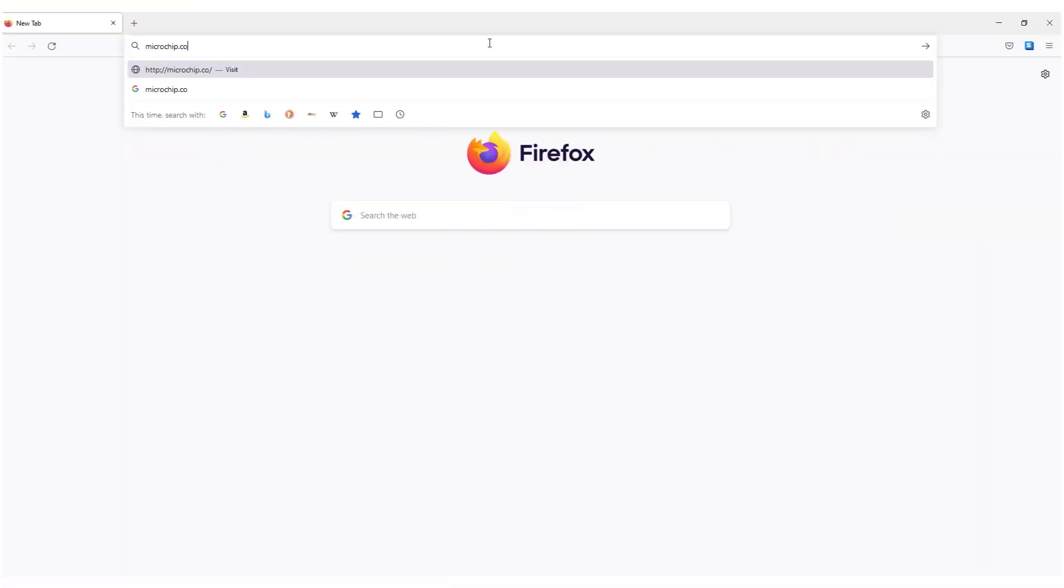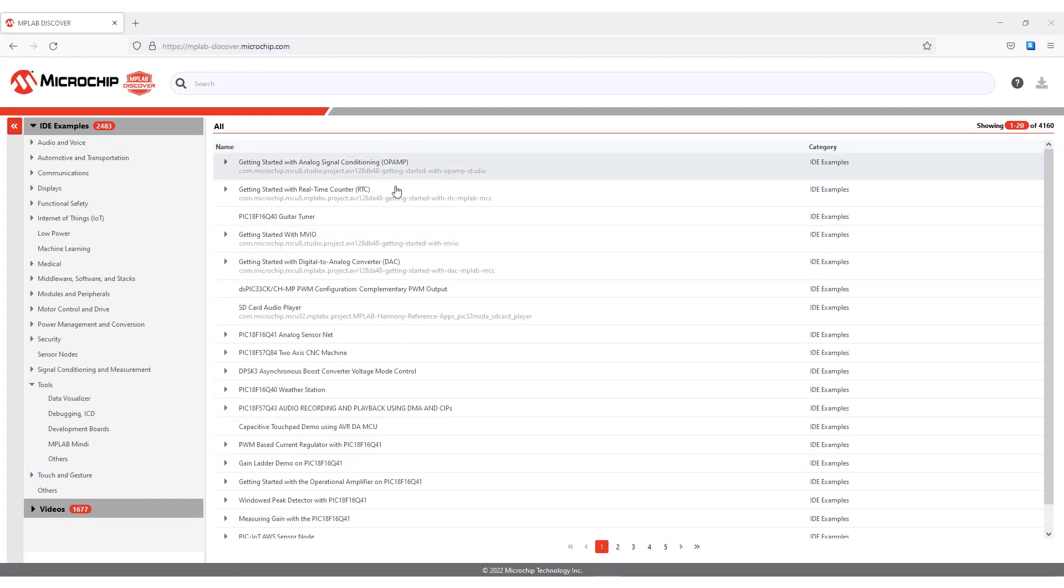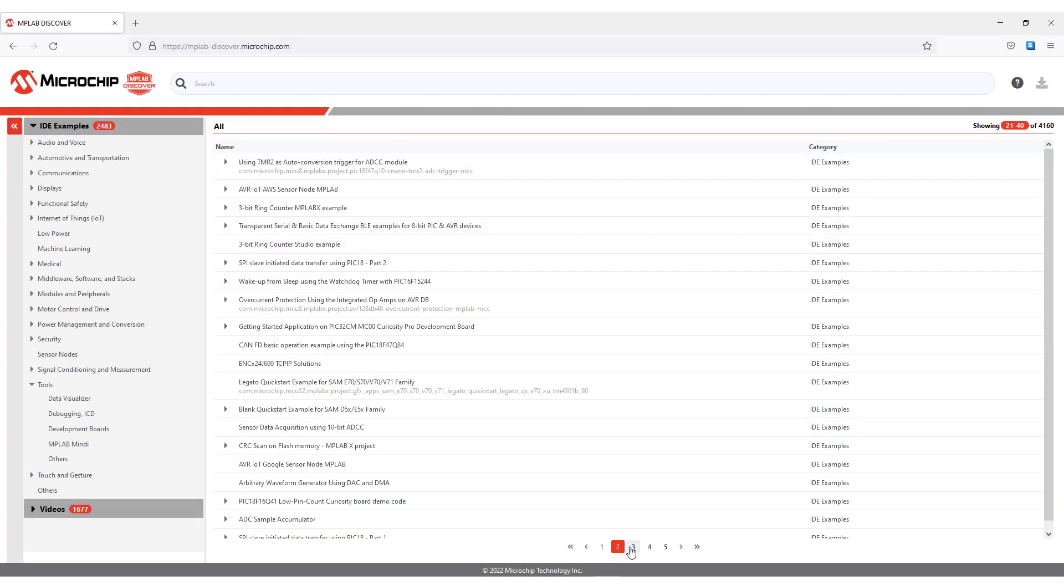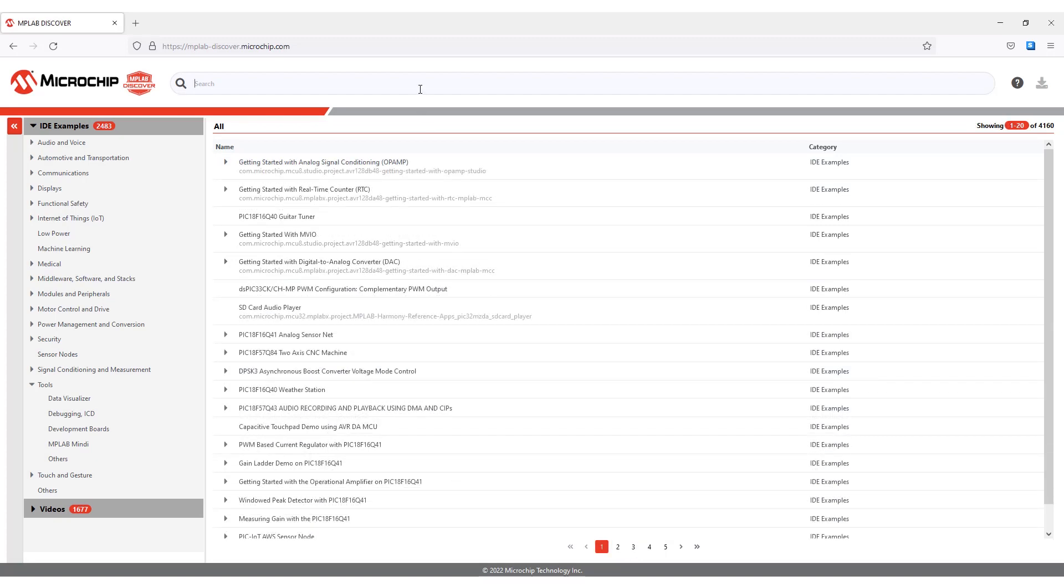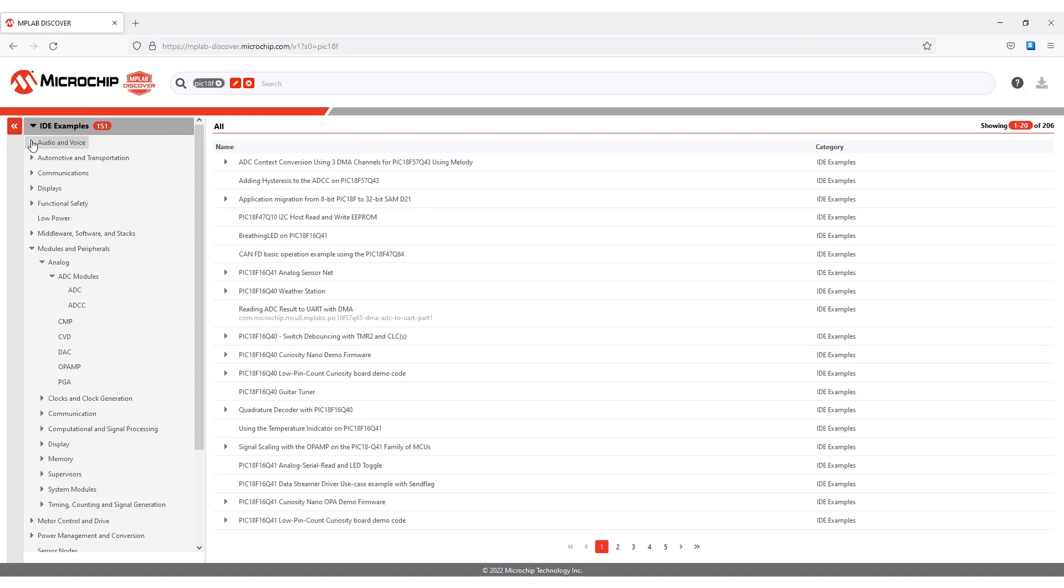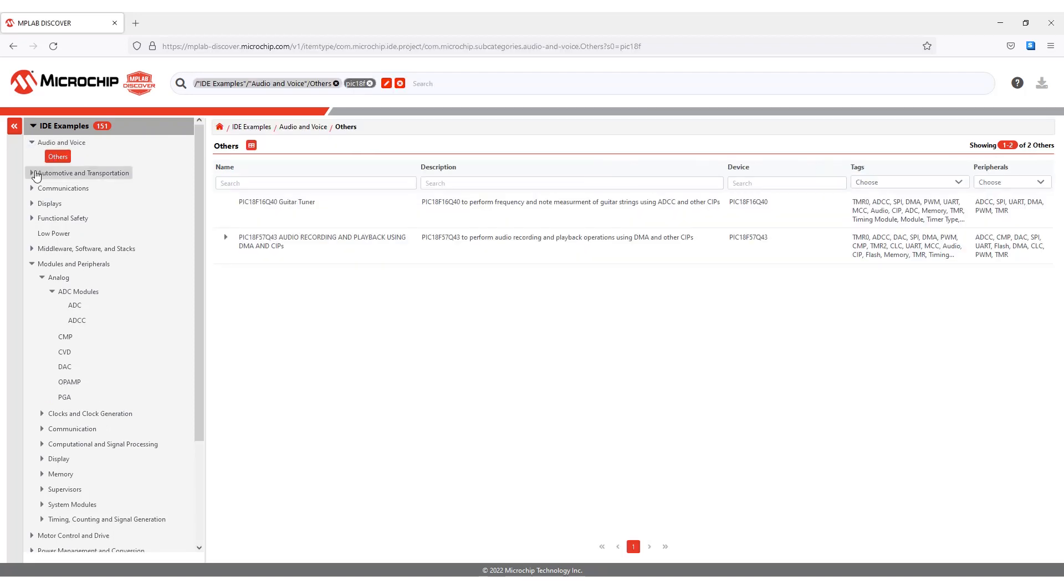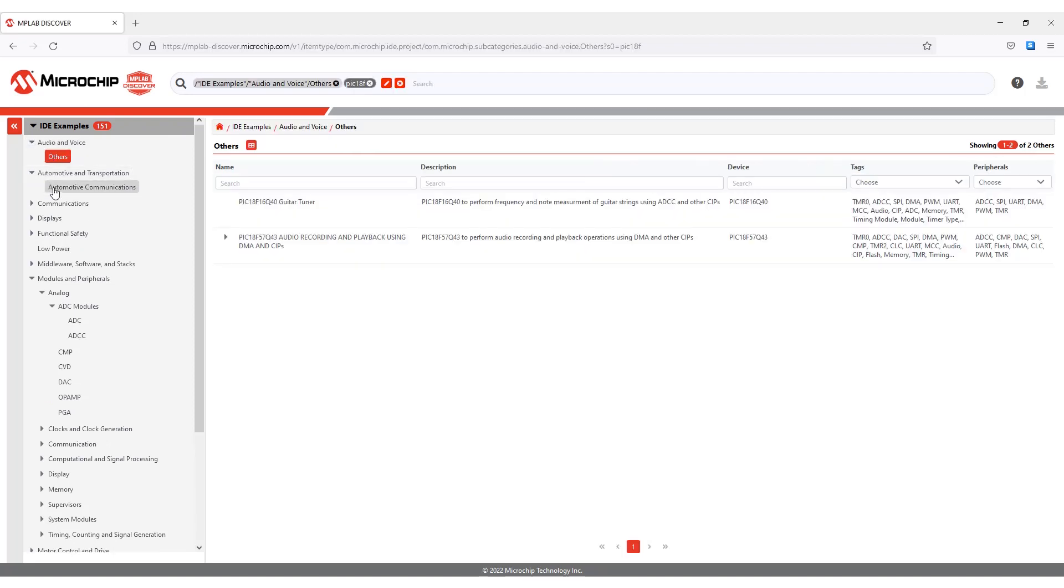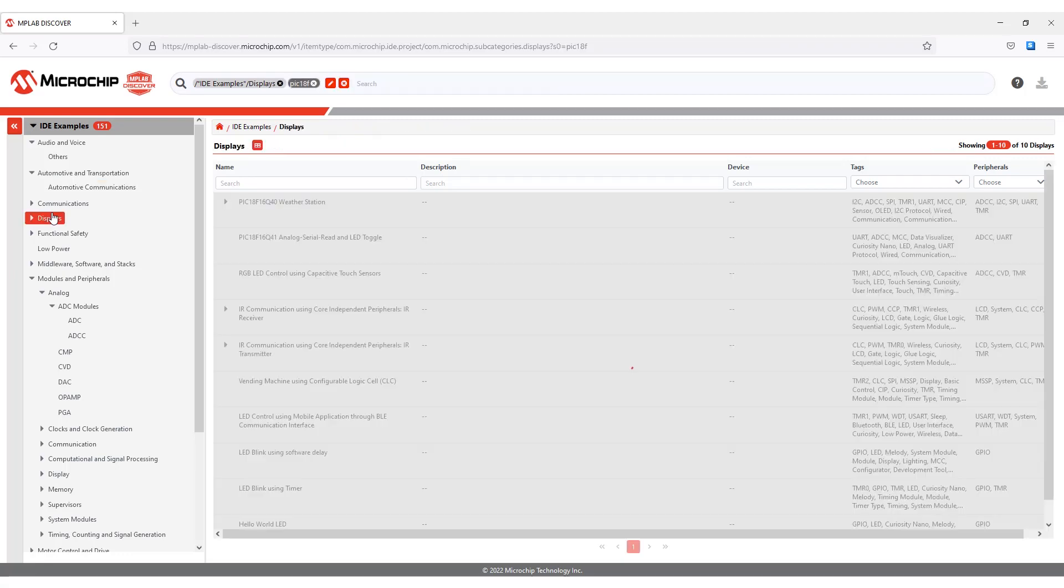First, we navigate to microchip.com/discover. There are three main components on this page: the content window, which lists available resources such as sample projects or videos; the search utility, which filters the available content using keywords; and finally, the left-hand navigation, which adds to search and further narrows the content in the content view.